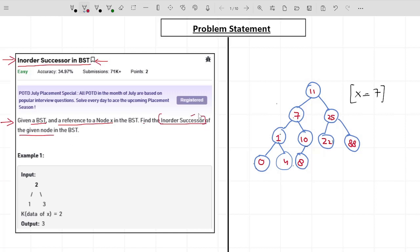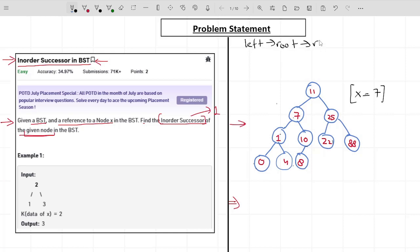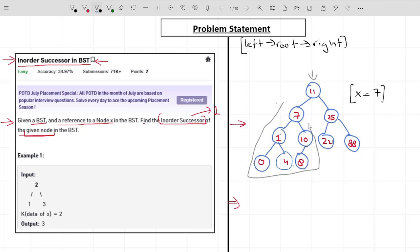The in-order successor is basically the first node that we get just after the given node when we write the in-order traversal of the tree. For in-order traversal, we first start with the left subtree, then we print the root value, and after this we move to the right subtree. For this particular tree, I'll start with the left subtree, print it, then print the root value which is 11, then print the right subtree.